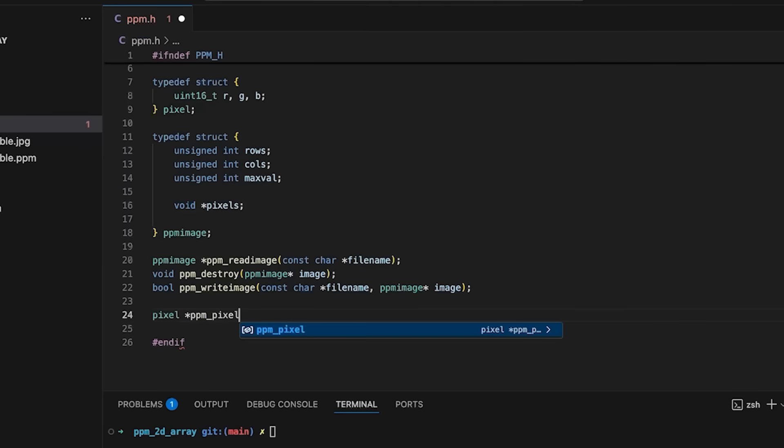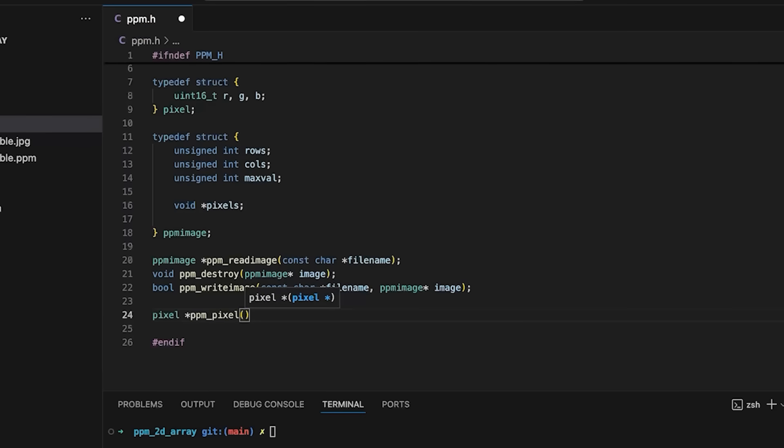This is a function that allows me to access a pixel in the image. Because I'm going to be storing these in slightly different ways, I want code that uses the image to access them in the same way, regardless of how it's stored.